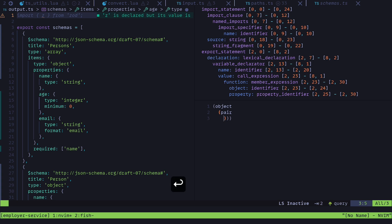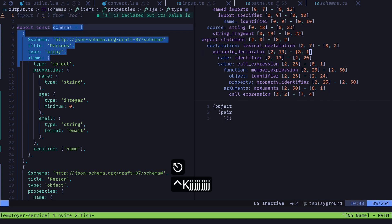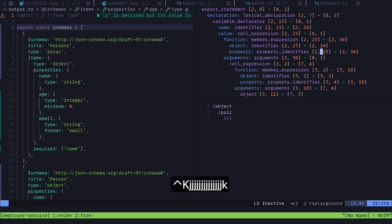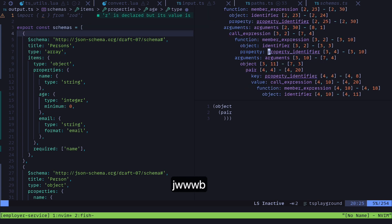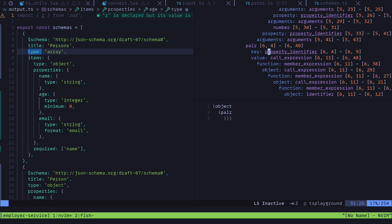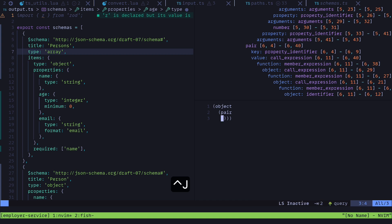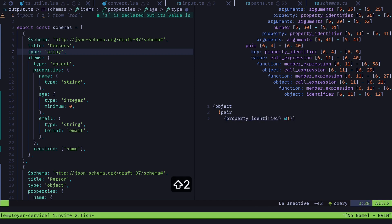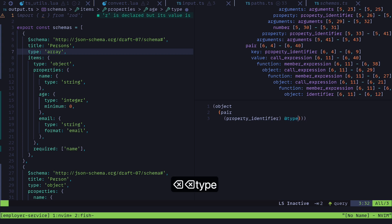And that pair is going to be this thing right here, I guess, right here specifically. So come in here and say a pair. And then inside of that is going to be a property identifier, I believe. Let's take a look at the tree. That's not highlighting anything. It's kind of weird. Yeah, okay, so property identifier. And then I can create this little variable thing. It's called it's like a capture. So I'll just call that ID, well, let's say type, type key.